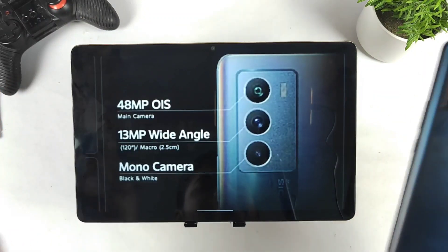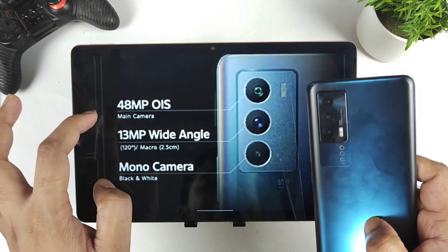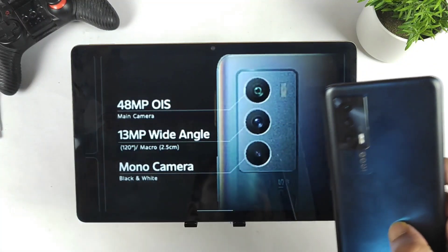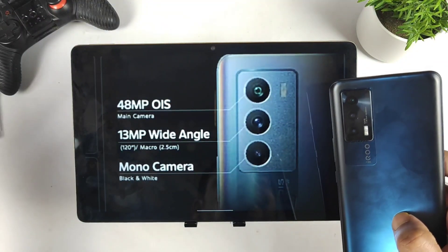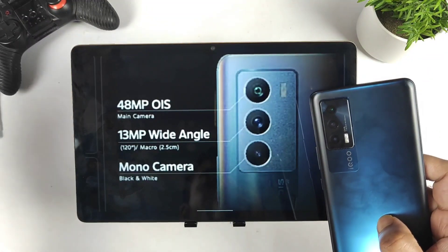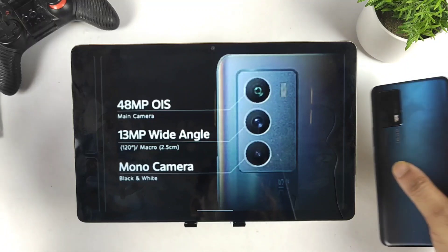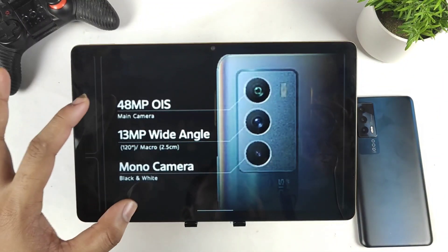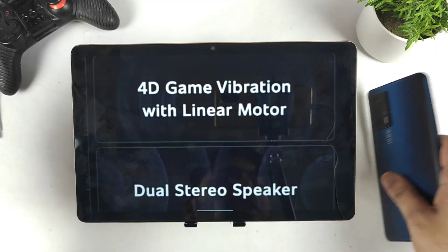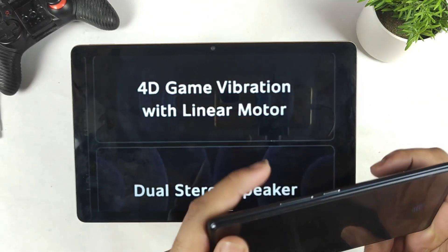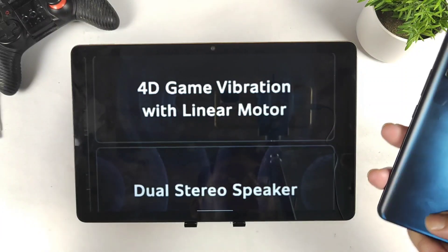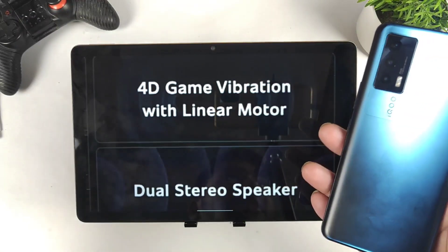Regarding cameras, both phones have very similar specifications. The only difference is the third camera — it is a mono camera on the iQoo 9 SE versus a depth/portrait sensor on the iQoo 7. Apart from that, everything is pretty similar and you're not going to find a huge difference. Both phones also share a dual studio speaker setup and 4D game vibration with a linear motor — nothing much different, but I'll test it once I get the phone. I did like the iQoo 7's 4D vibrations.